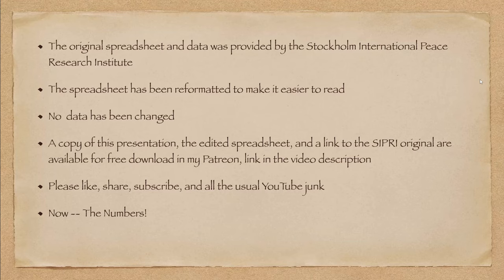None of the data has been changed. I did reformat to make it easier to read. A copy of the presentation, the edited spreadsheet, and a link to the SIPRI original on their website are available for free download on my Patreon link in the video description.